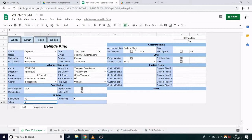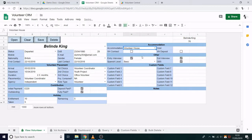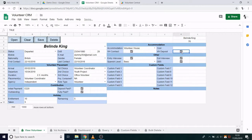Currently, this record is set to stay in central flats, so we see this 'not applicable' indicator by the fields below. If I change it to the volunteer house, the 'not applicable' disappears, and that shows us that we need to record whether this person has signed the contract and paid the deposit.